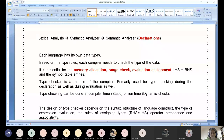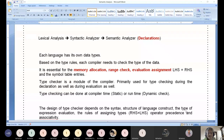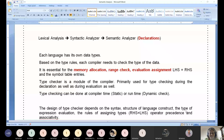The range check covers the assigned value, and then memory allocation happens. This completes the evaluation assignment — LHS equals RHS. There are also symbol table entries to consider. Unit 5 deals with the symbol table alone: how to create it, what entries go into it, and how the symbol table is associated with all phases of the compiler from lexical analyzer to code generation. Type checking is highly associated with the symbol table.